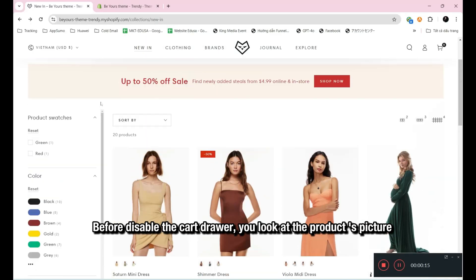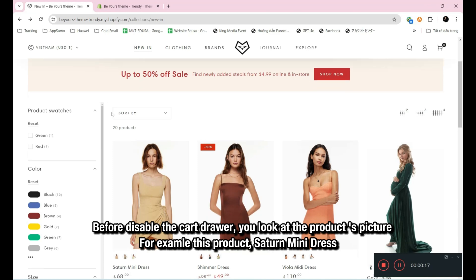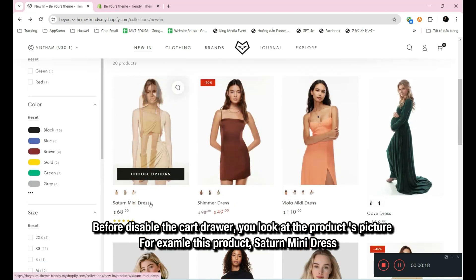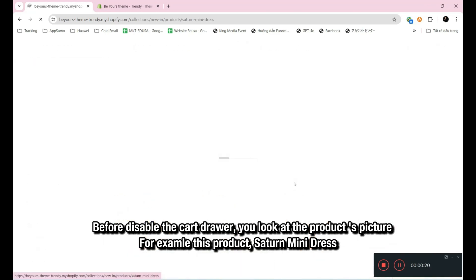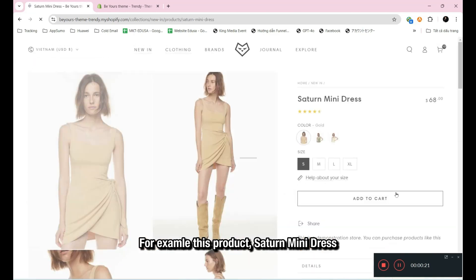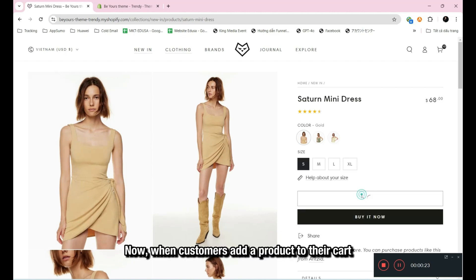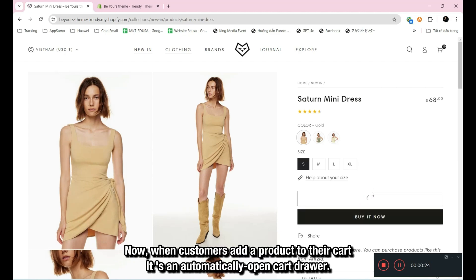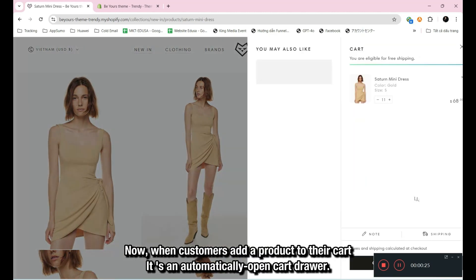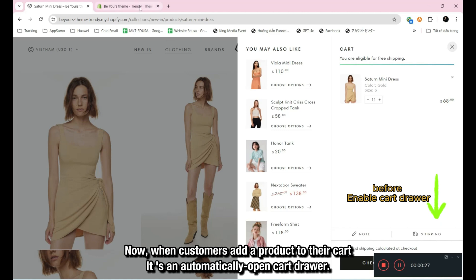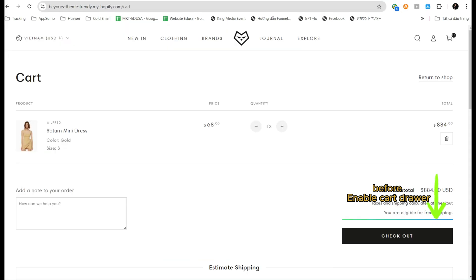Before disabling the cart drawer, let's look at the product page. For example, this product — Saturn Mini Dress. Currently, when customers add a product to their cart, it automatically opens a cart drawer.